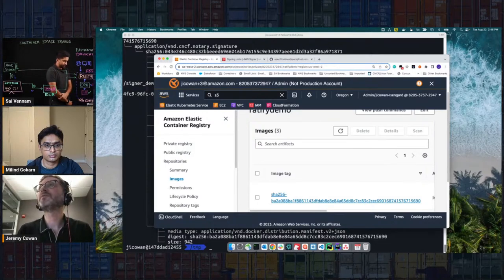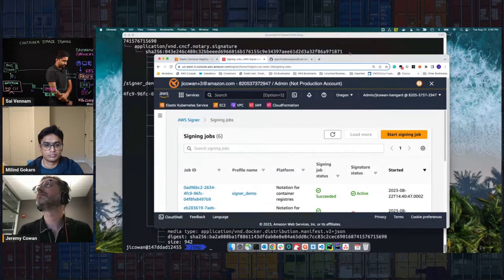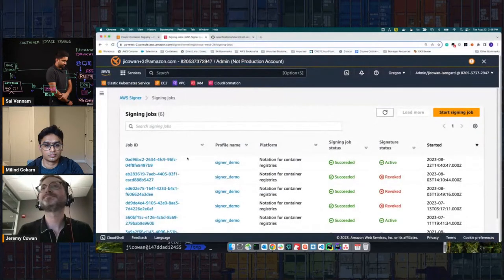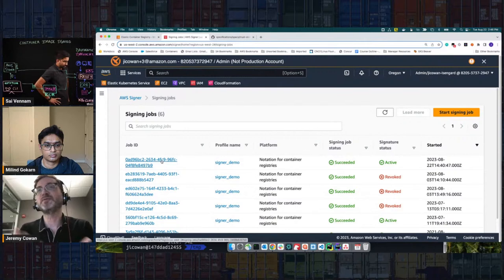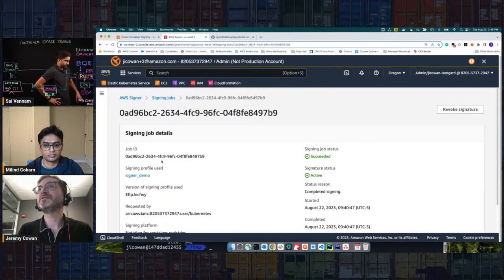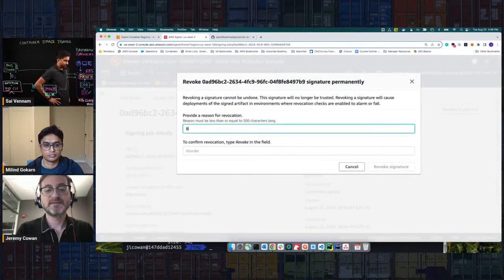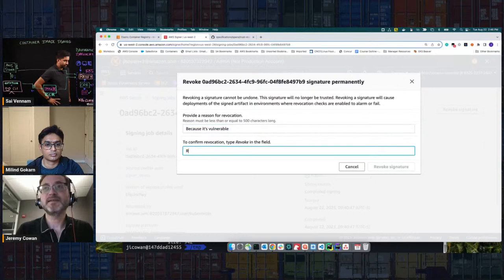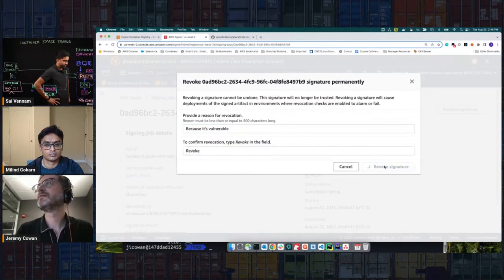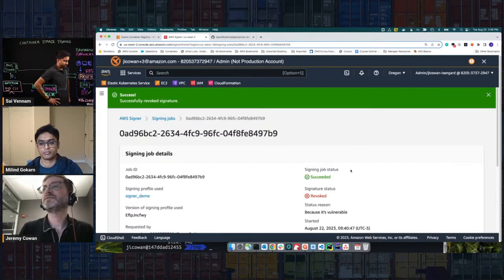I'm going to come over here to signing jobs in the AWS Signer console. I know this is the job that was associated with the image signature. I'll click into it and revoke the signature.